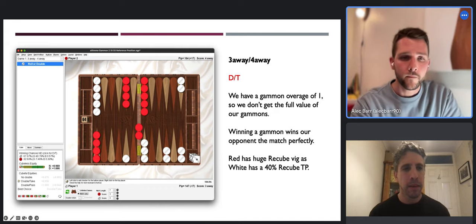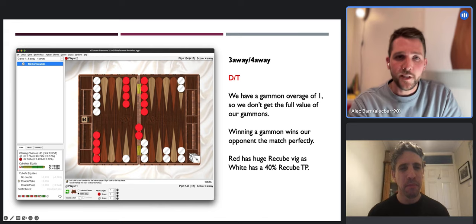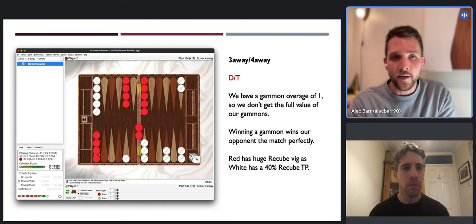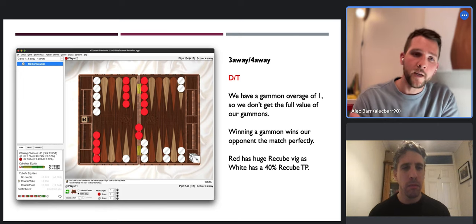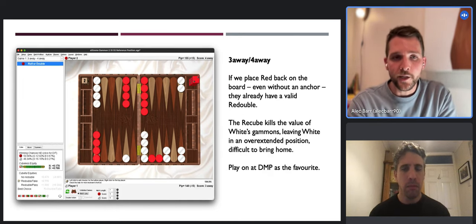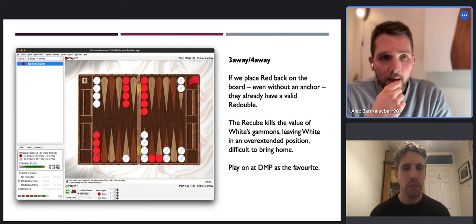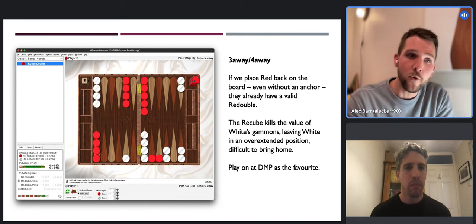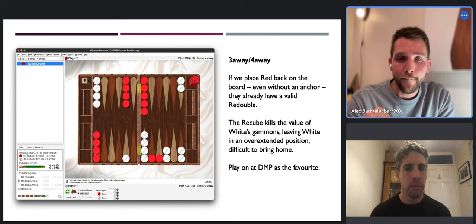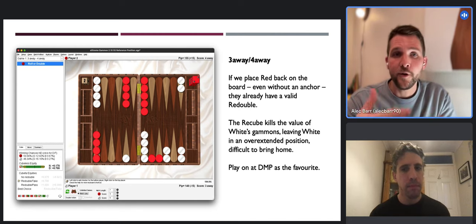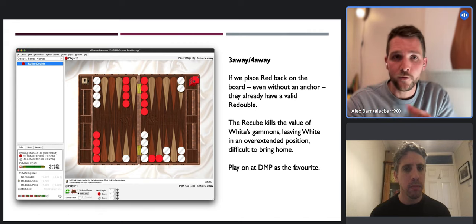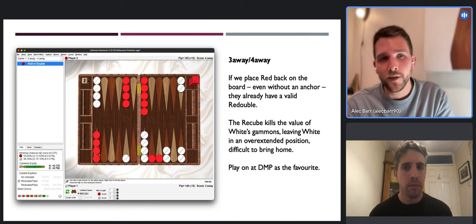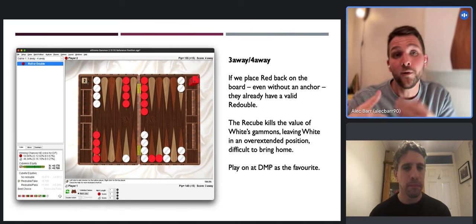To evidence the point about recube big - let's give red a slight advantage by just putting him back on the board. Even without an anchor, even just two checkers on the board vulnerable to attack, red already has a valid redouble. Their recube will kill the value of white's gammons altogether - which has the unfortunate effect of leaving white in an overextended position. White doesn't really want his ace point made, and these big gaps while checkers are still on the 24-point mean a lot of work to bring home.